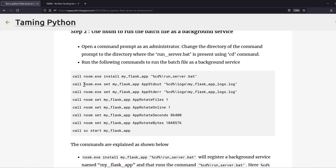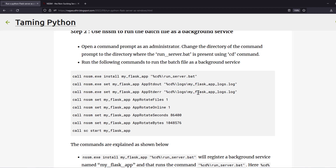The next command is: nssm set myflaskapp stdout [path to log file]. These two lines channel the command-line text output to a log file, because since the application runs as a background service it can't show text on screen. Without a log file path it will throw an error, so you must set the path of a text file where command-line outputs will be logged — both standard output and standard error.